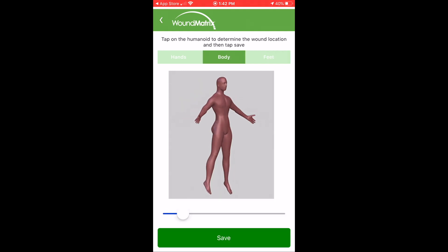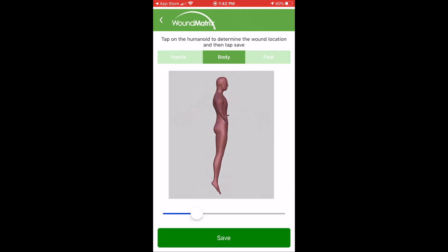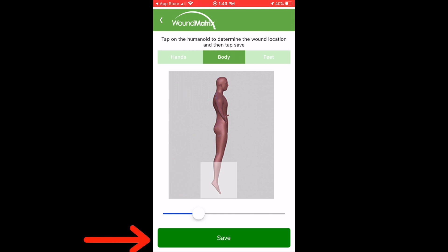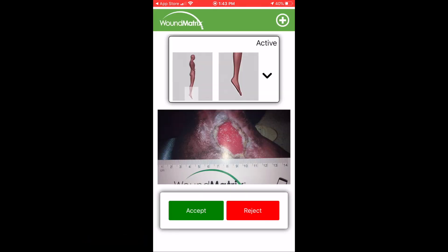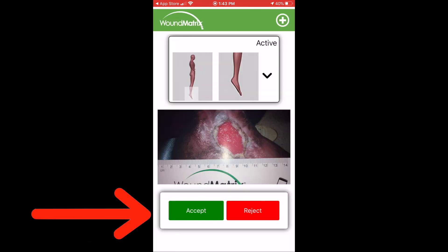Tap on the correct body part that matches the location of your wound picture. Tap Save. Tap Accept.